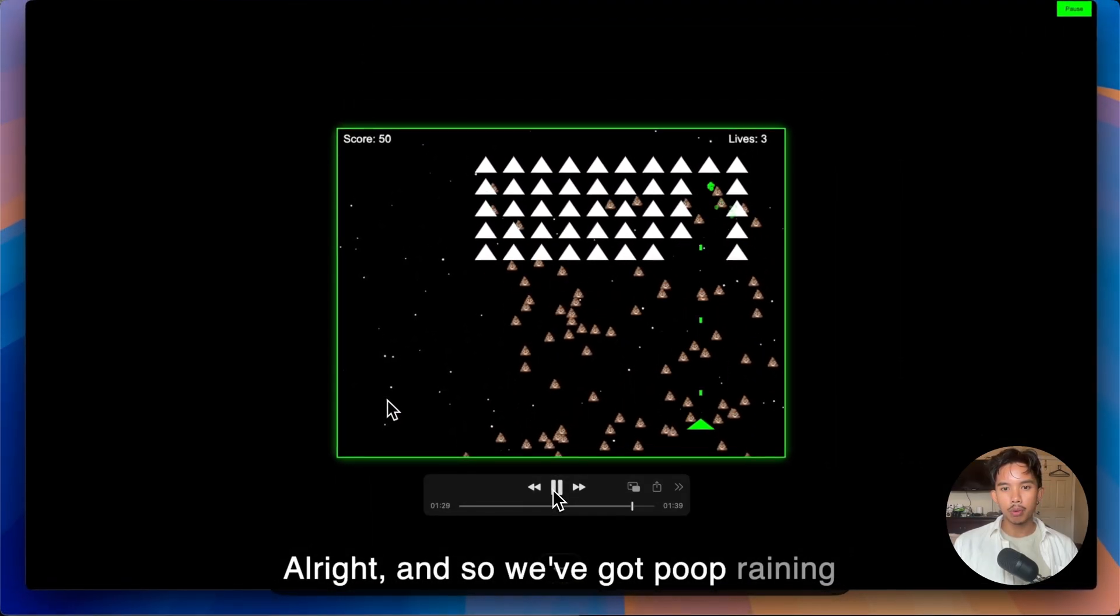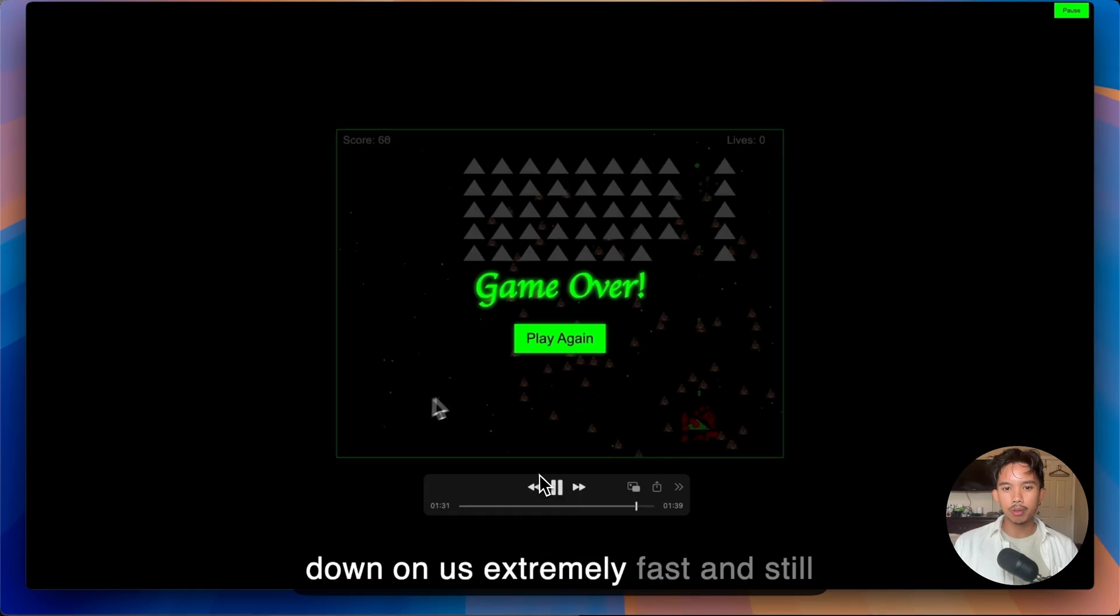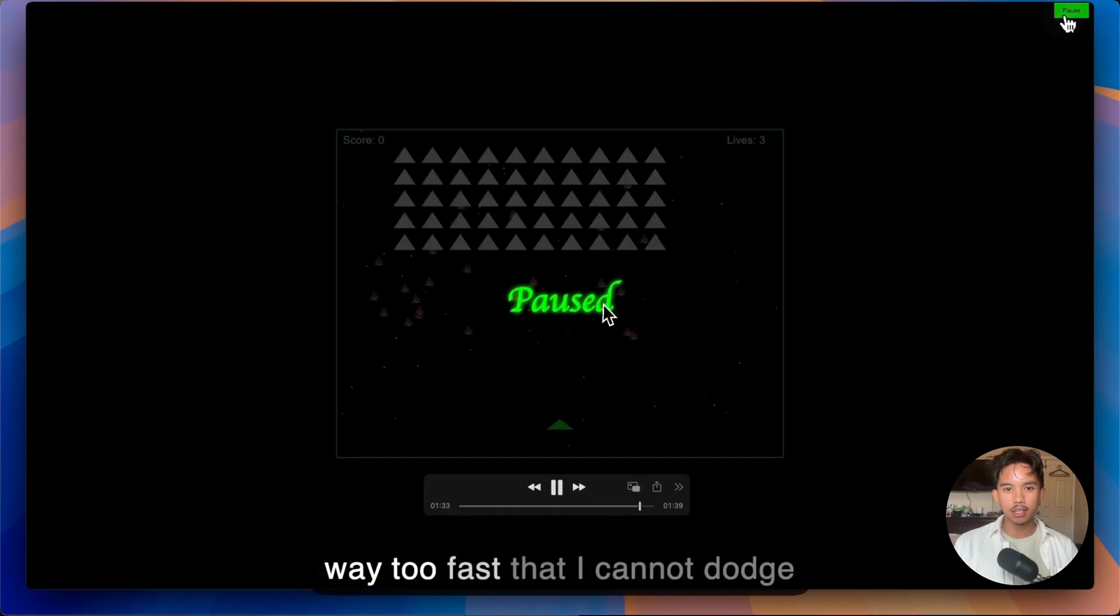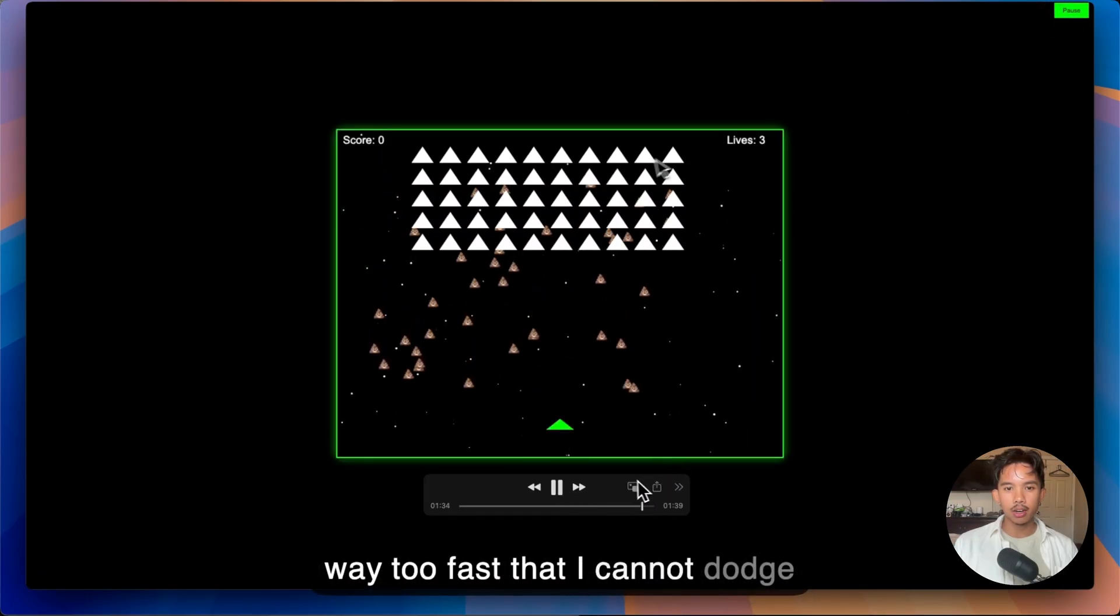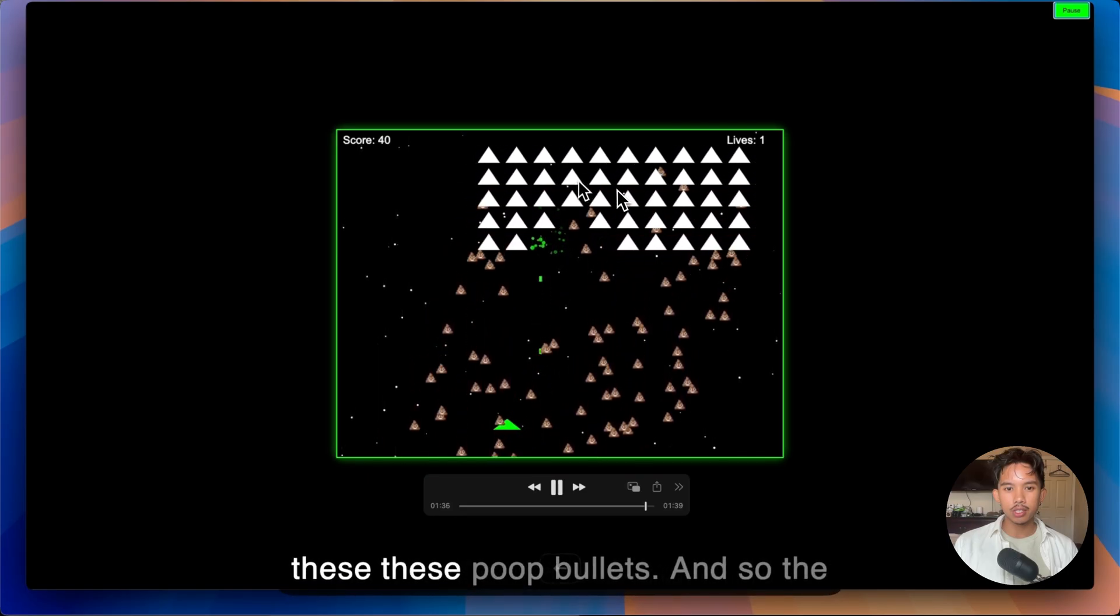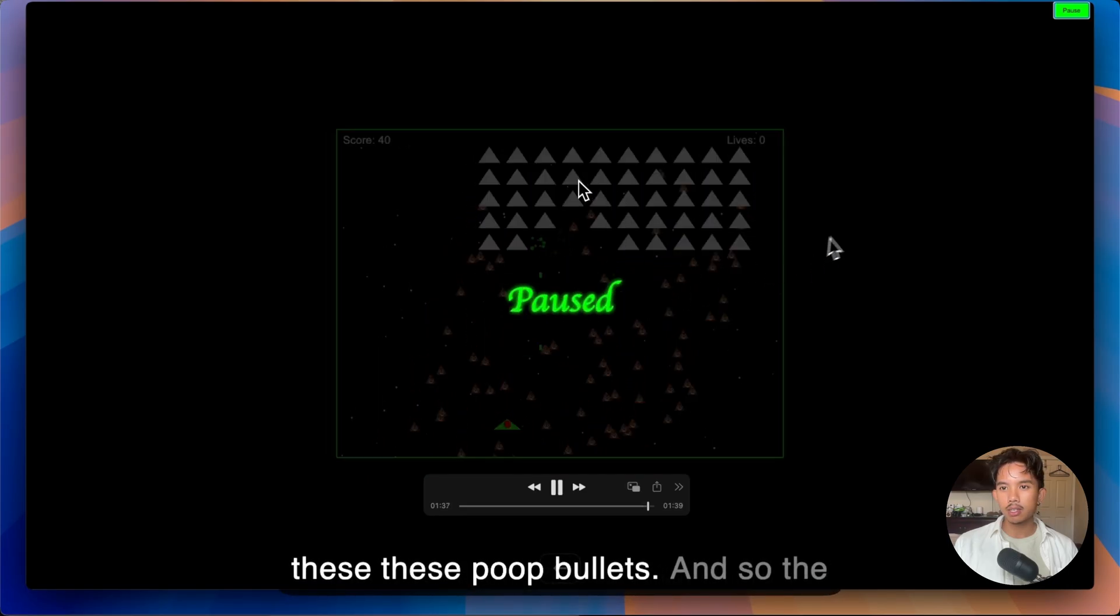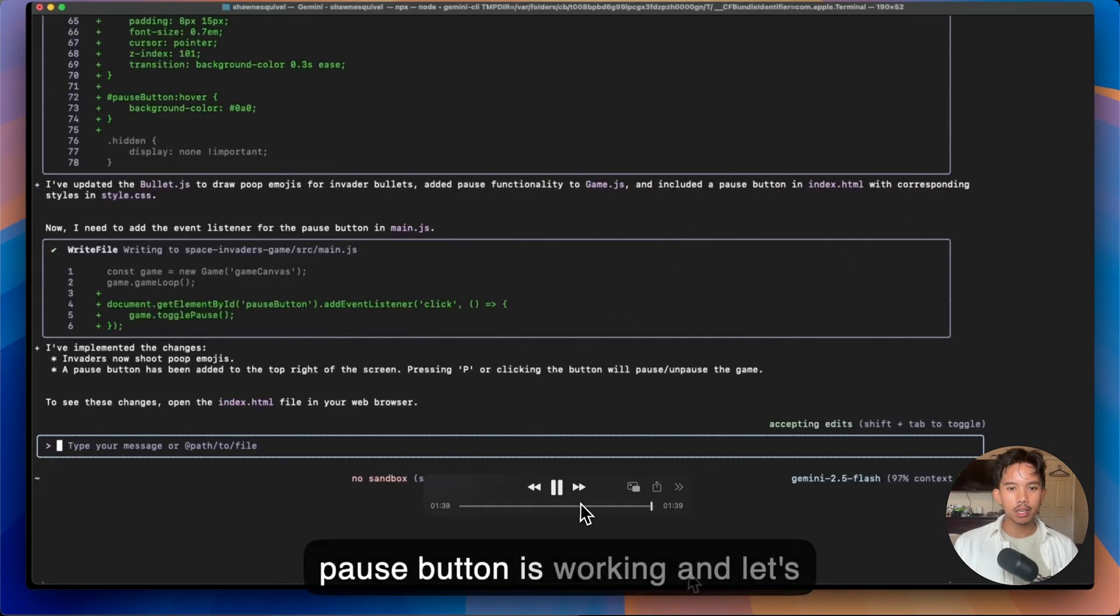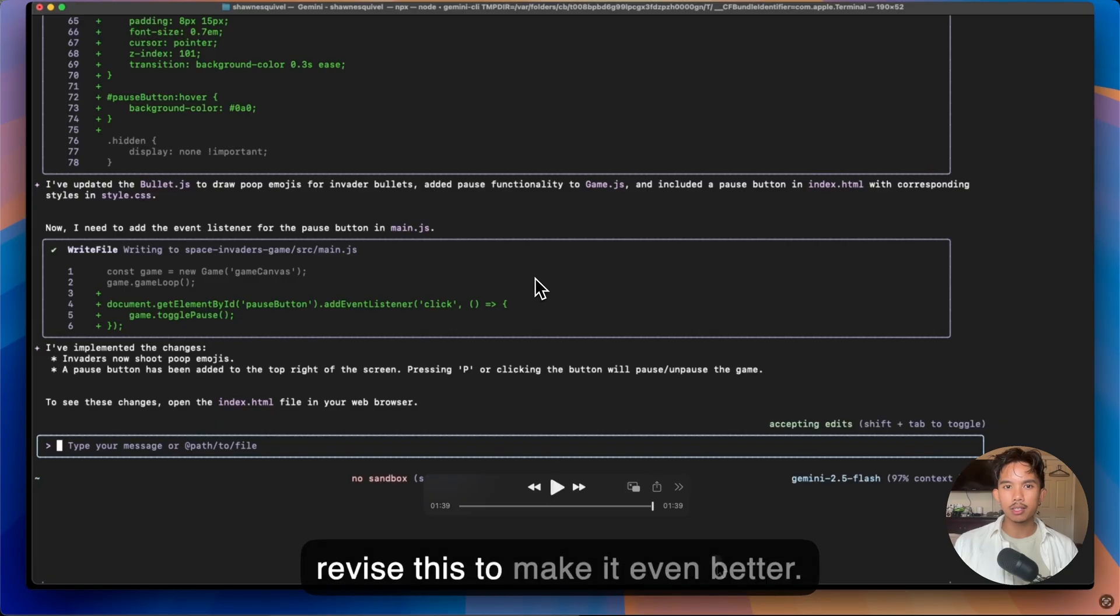And so we've got poop raining down on us extremely fast and still way too fast that I cannot dodge these poop bullets. And so the pause button is working and let's revise this to make it even better.